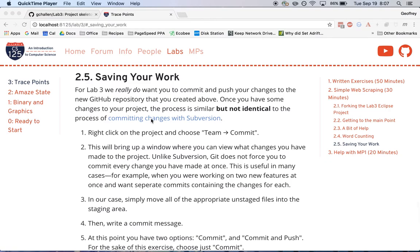Getting familiar with GitHub and understanding how to use Git is a really important skill that you will very much appreciate in later classes, in industry, and throughout the rest of your life as a software developer and computer scientist. So this is something that we're going to start giving you some practice with in labs.